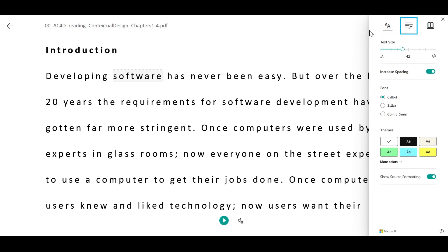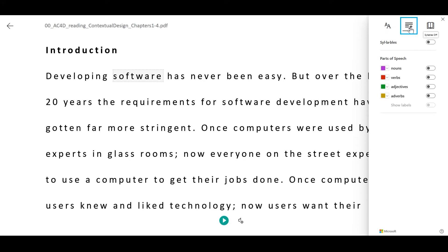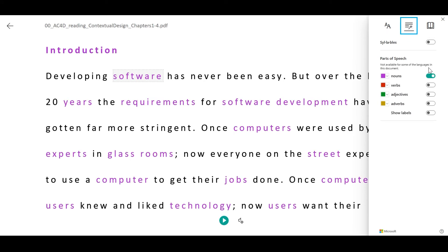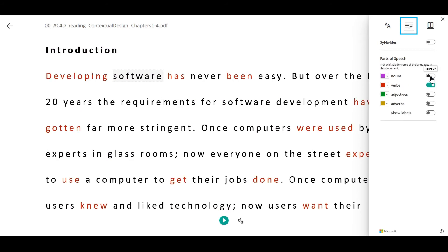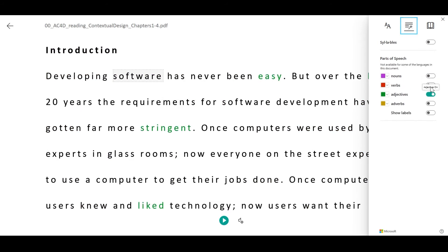The next icon opens grammar options. This will let you divide words into syllables and highlight parts of speech such as nouns, verbs, adverbs, and adjectives.